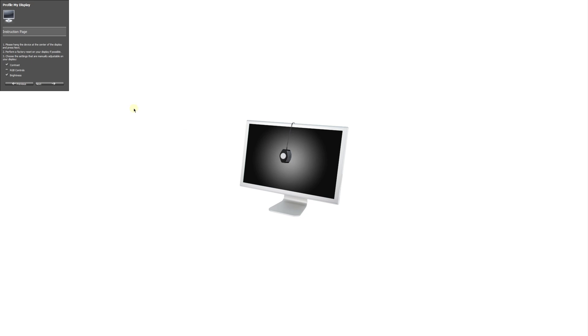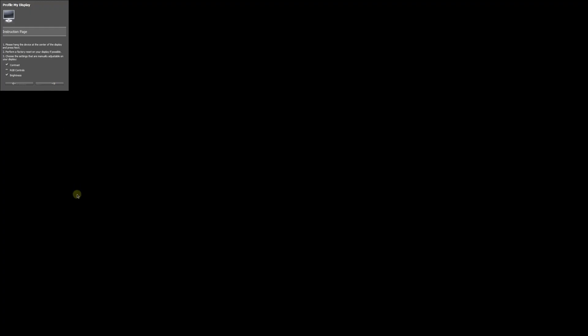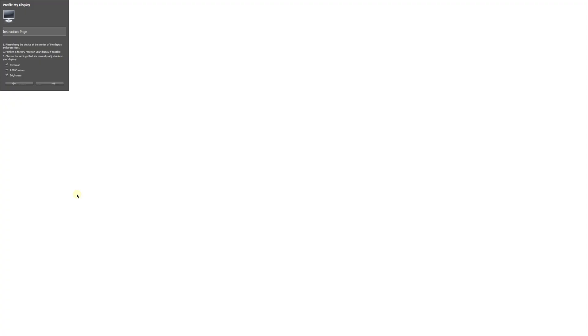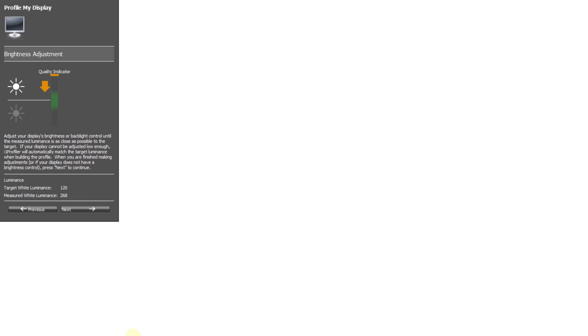So the first thing we have to do is let the software know what we can adjust on our monitor. So I can adjust the contrast and brightness. Most monitors will not have RGB controls. So we'll leave that unchecked. All right, we'll click next. And now the device is going to just take some measurements from a couple different colors and contrast values, and it's going to let us know what the brightness value is currently. So you can see my brightness is at 268. It's way higher than 120.